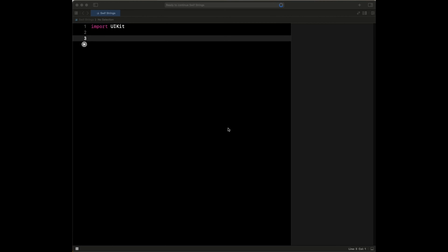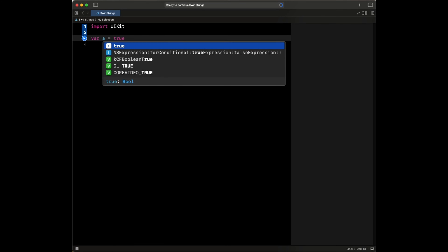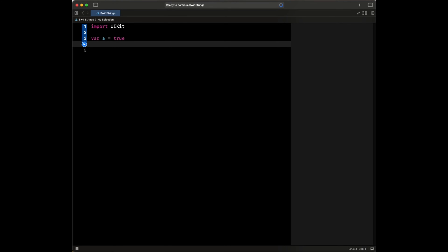Let's have a look at that. So we could come here and say var A is going to be true, and then we say var B is going to be false.